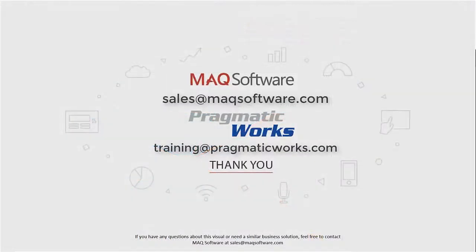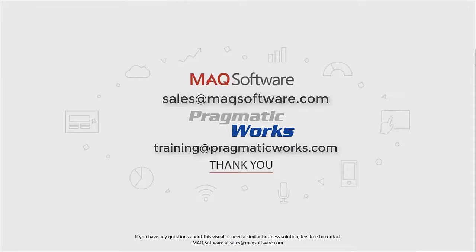So hopefully you enjoyed that hourglass chart by MAQ Software and thanks for watching our video. If you have any questions about this visual or need a similar business solution, feel free to contact MAQ Software at sales at maqsoftware.com. As well, for any of your Power BI training needs, be sure to reach out to us at Pragmatic Works by emailing training at Pragmatic Works.com.